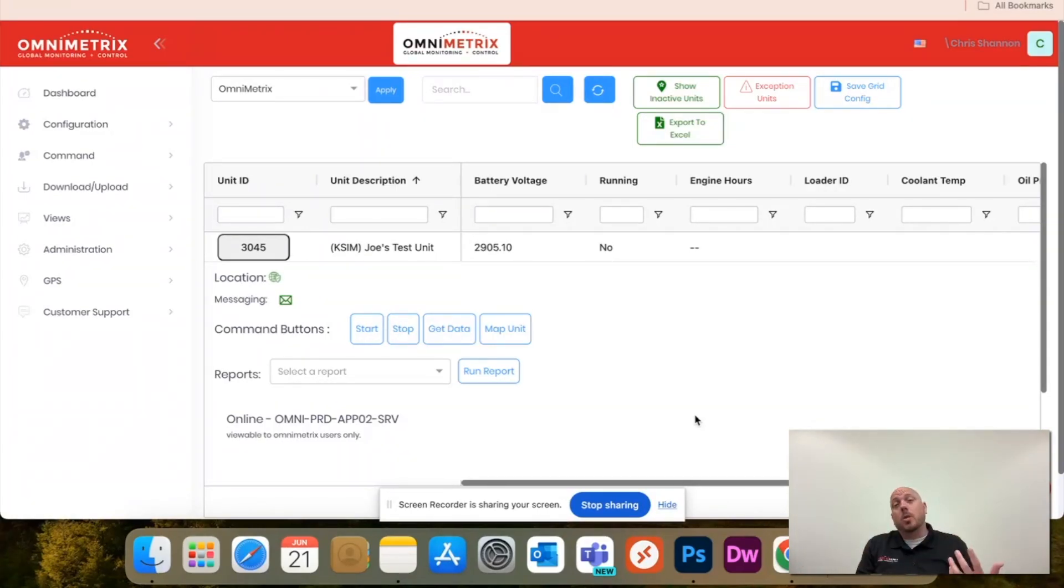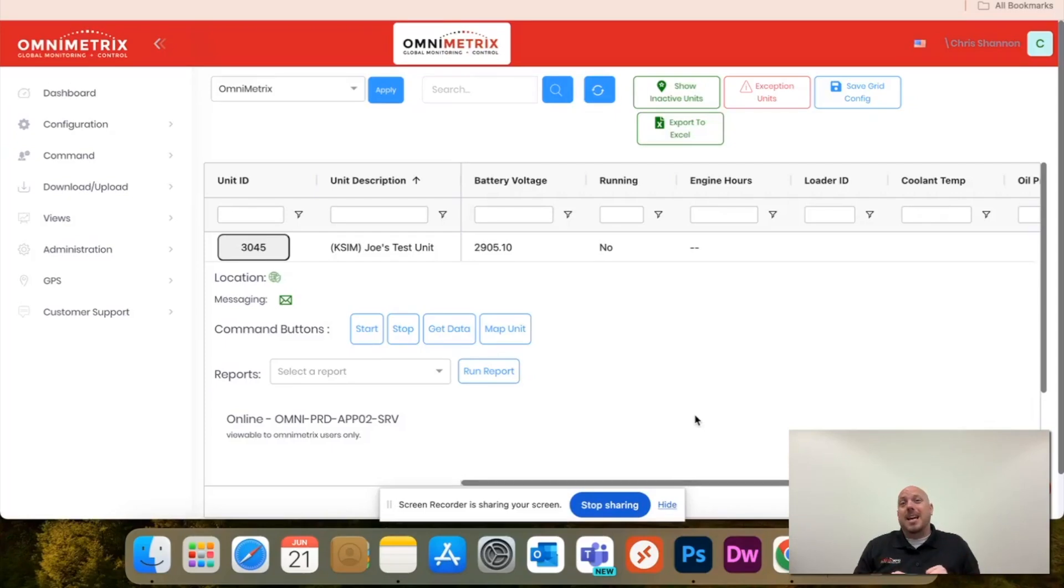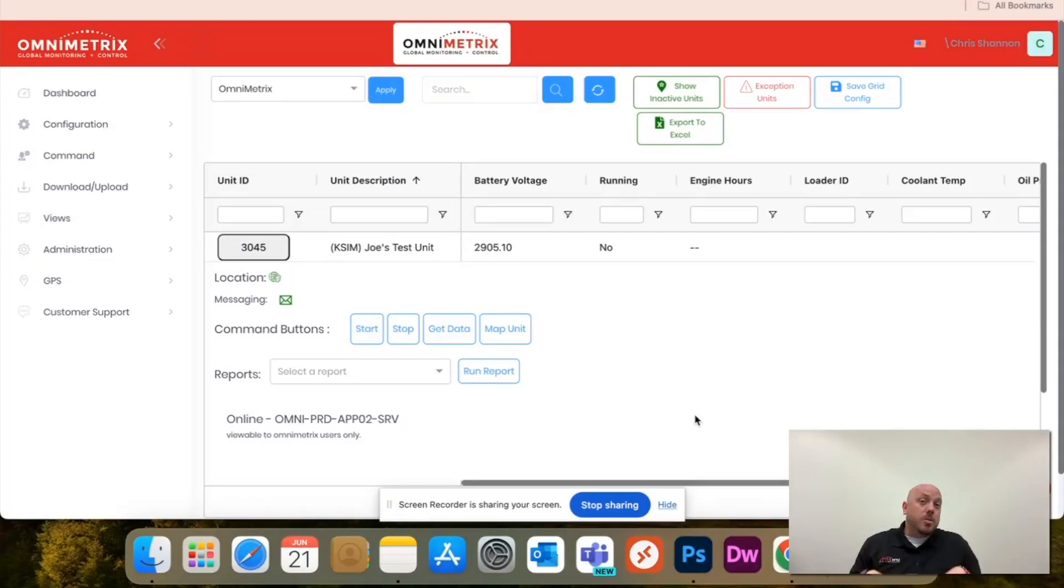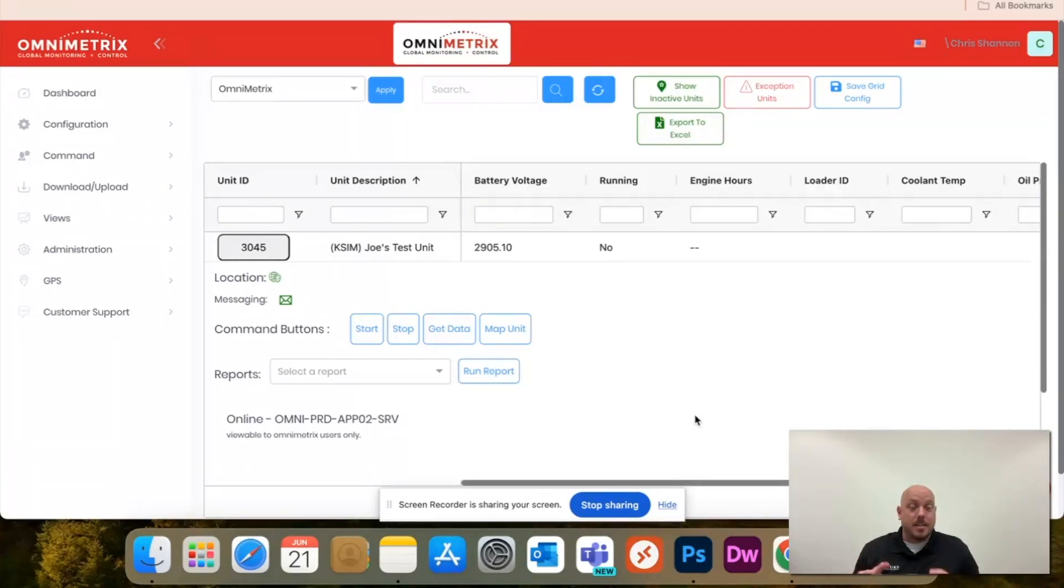If your goal is to strictly just let a specific individual view the unit and the status and not have any access to change anything, I will show you how to do that at the end of this video. Click the link in the description below and it'll take you to that message recipient video to show you how to do the first step in this process.